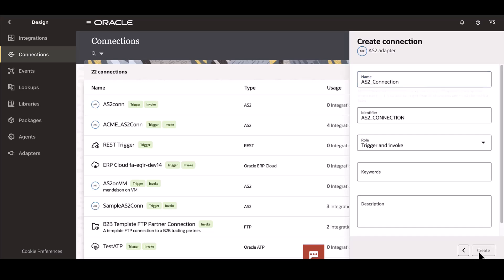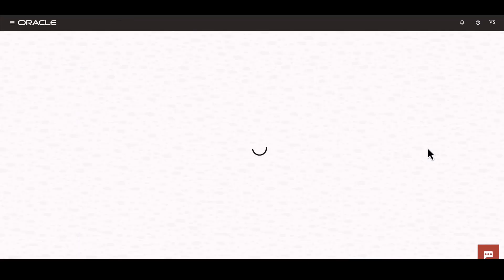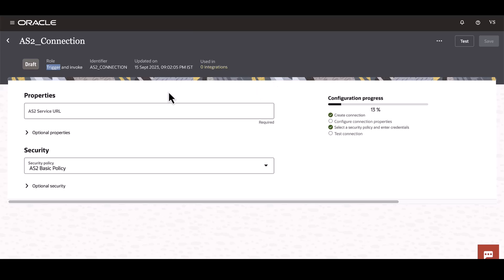And click Create. Now this is created in the role of trigger and invoke, meaning the trading partner can trigger an AS2 connection to us and we are also able to invoke a connection back to the trading partner.